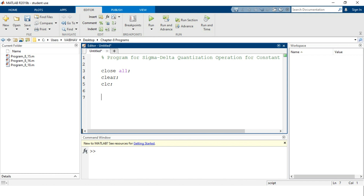First, we define variables to hold information regarding the input sequence length and amplitude. To make this MATLAB script user-friendly, the inputs will be provided from the command window while running the program. We define variable N to accept the length of the input signal, using the MATLAB `input` syntax to accept the value from the command prompt.